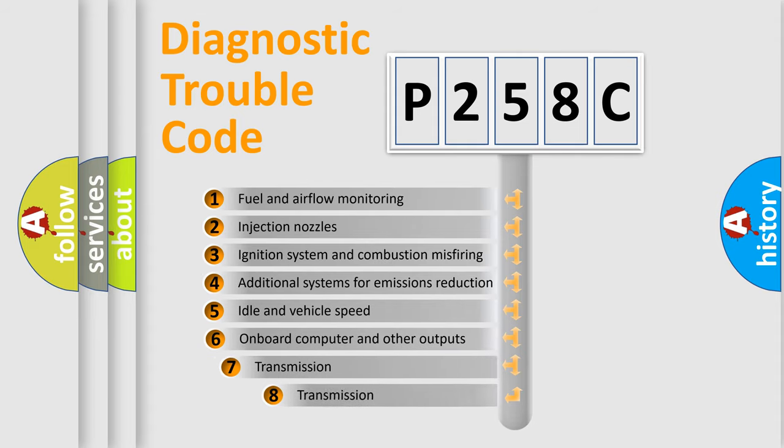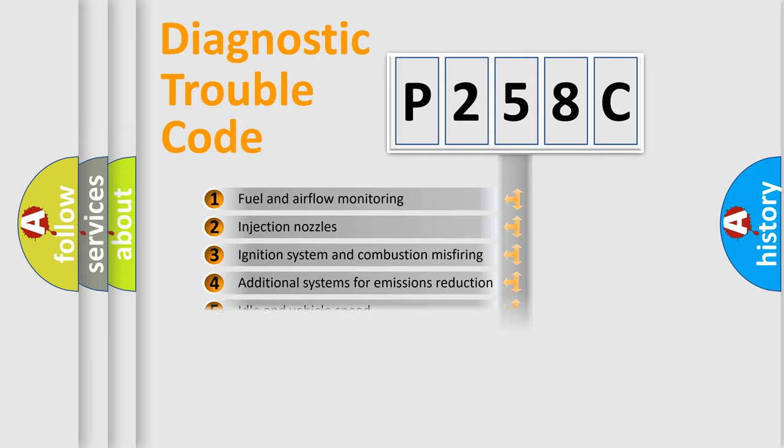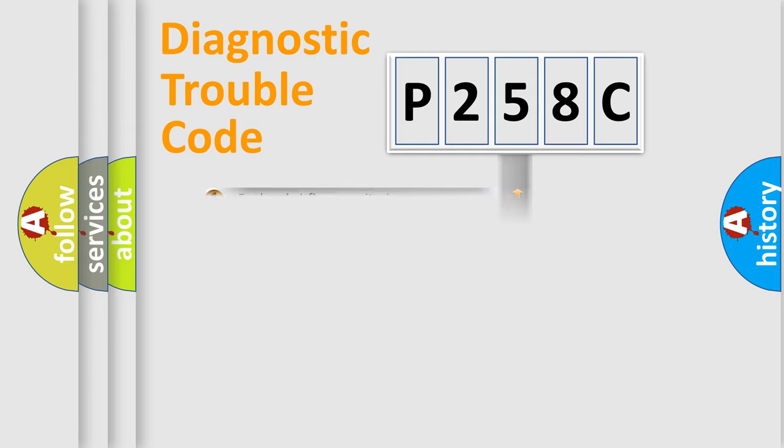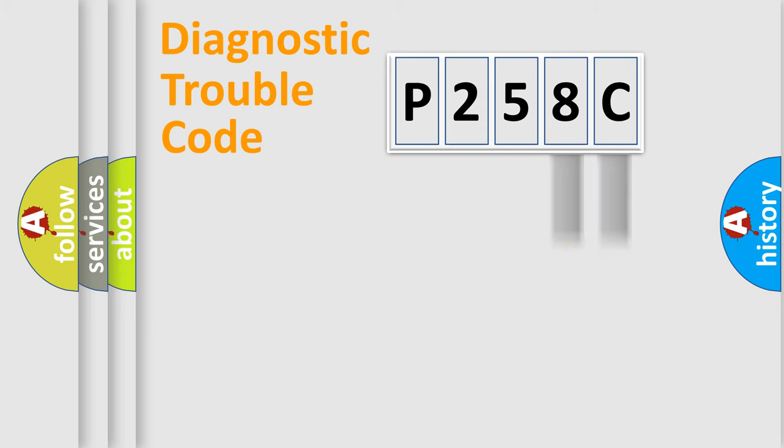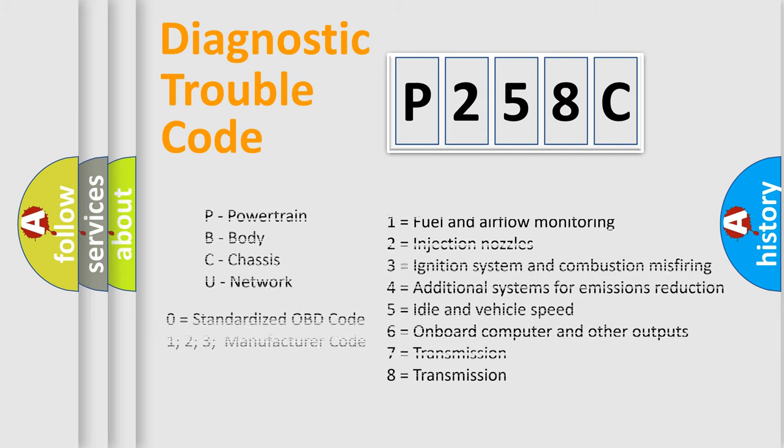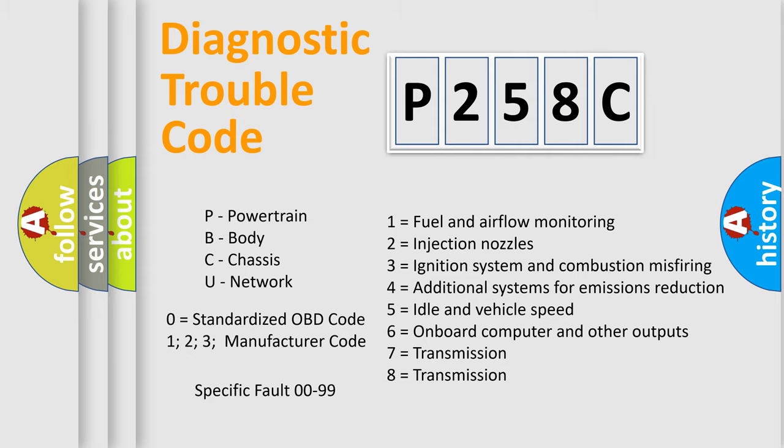The third character specifies a subset of errors. The distribution shown is valid only for the standardized DTC code. Only the last two characters define the specific fault of the group. Let's not forget that such a division is valid only if the other character code is expressed by the number zero.